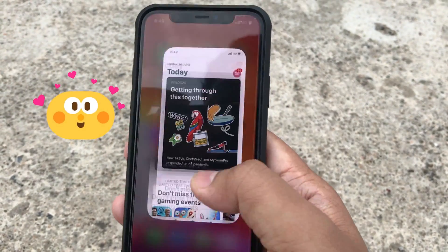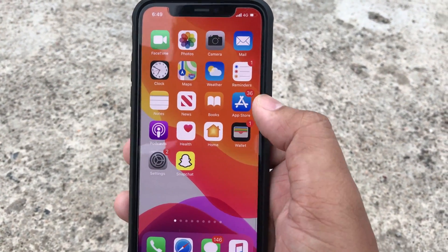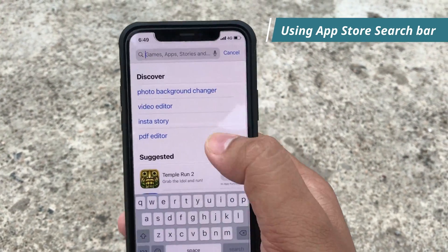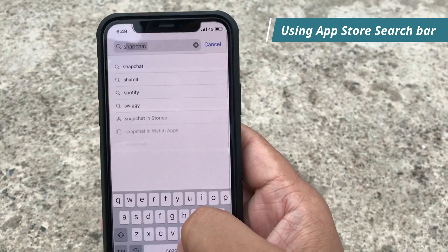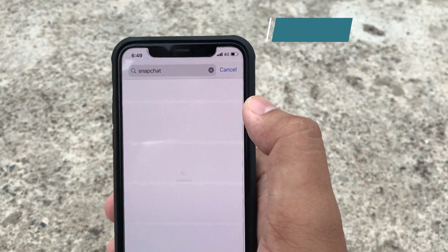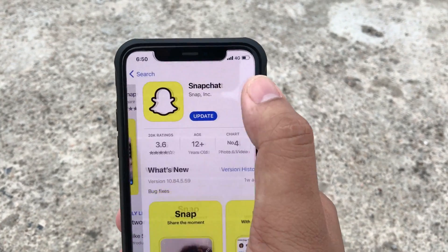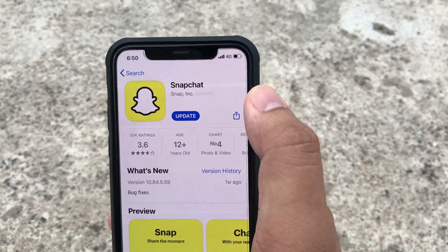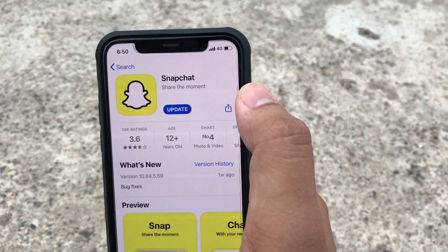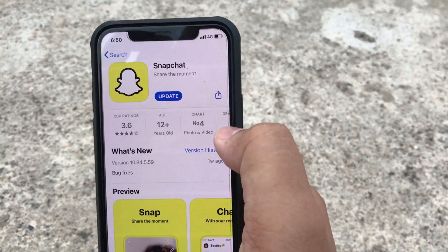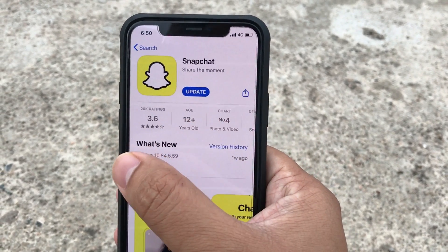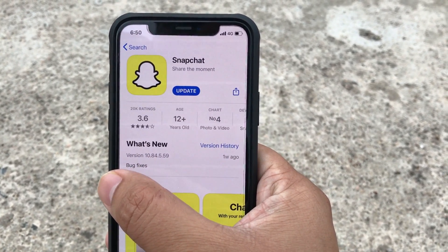Another way is to open the App Store, tap on the search icon, and find Snapchat using the search bar. Tap on Snapchat and your app is here. Tap on Update to update Snapchat and get the latest version, which is glitch free. So that's two ways.